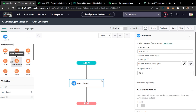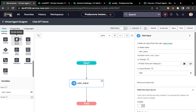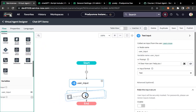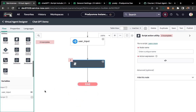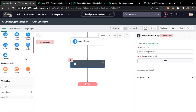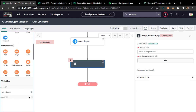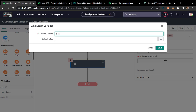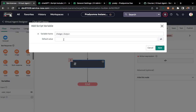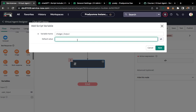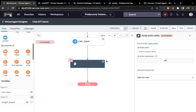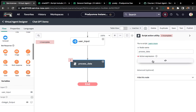Now we have received our input. Next step: we have to call the ChatGPT integration to get the response. To call it, we'll use a script action block — drag and drop it here. Before that, we need to store our output. So we click the plus button and create a variable called 'chatgpt_output'. No default value is needed. Click Save. Then for the script node name we'll give something like 'process_data'.